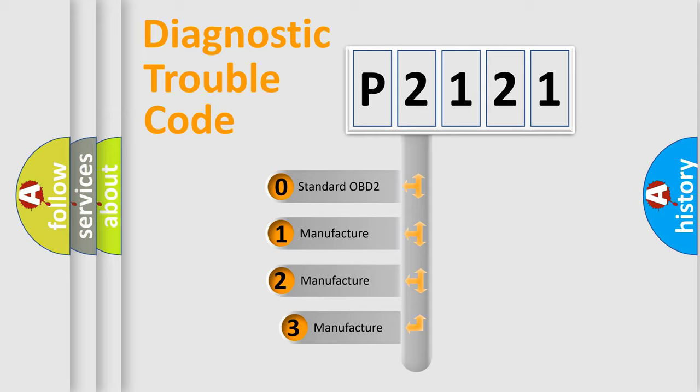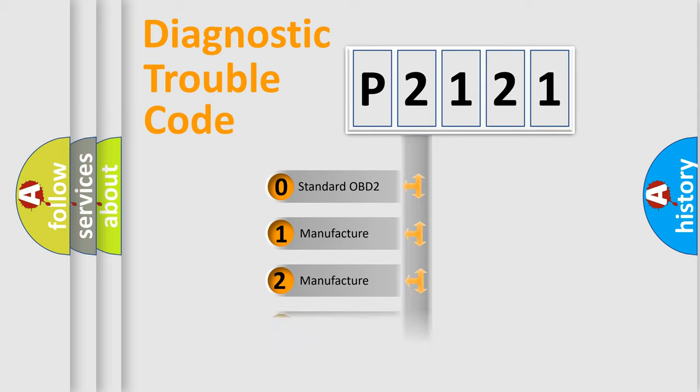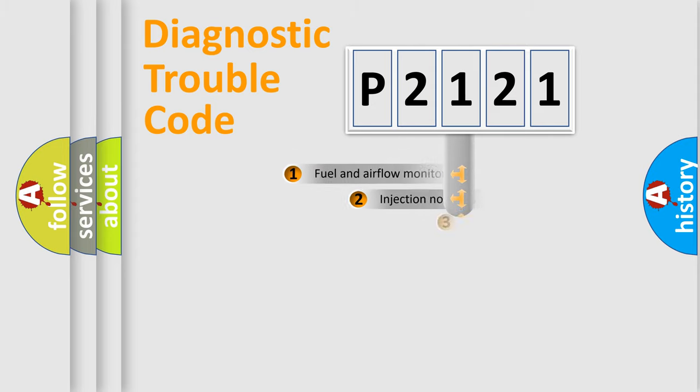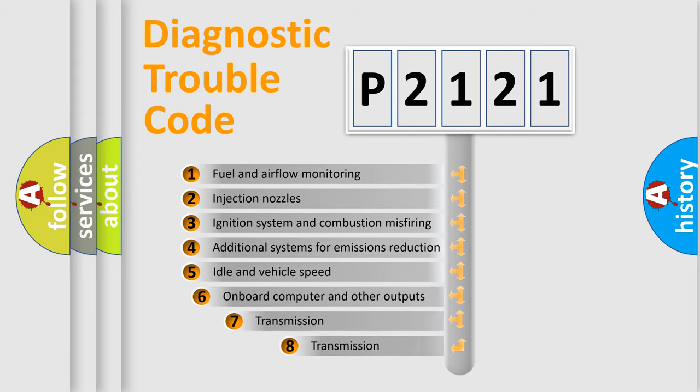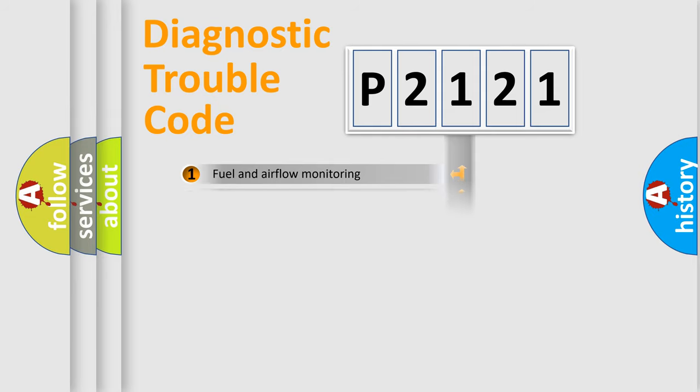If the second character is expressed as zero, it is a standardized error. In the case of numbers 1, 2, or 3, it is a more prestigious expression of the car specific error. The third character specifies a subset of errors.